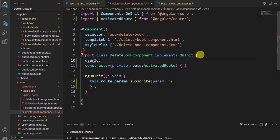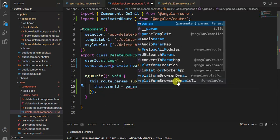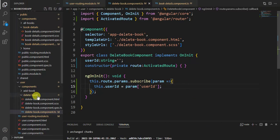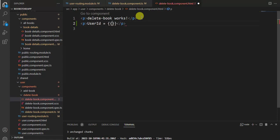Now let's create one property: user ID of type string, and assign it a null value. We want to get this value from params, so we write: this.userId = param['userId']. That's it.